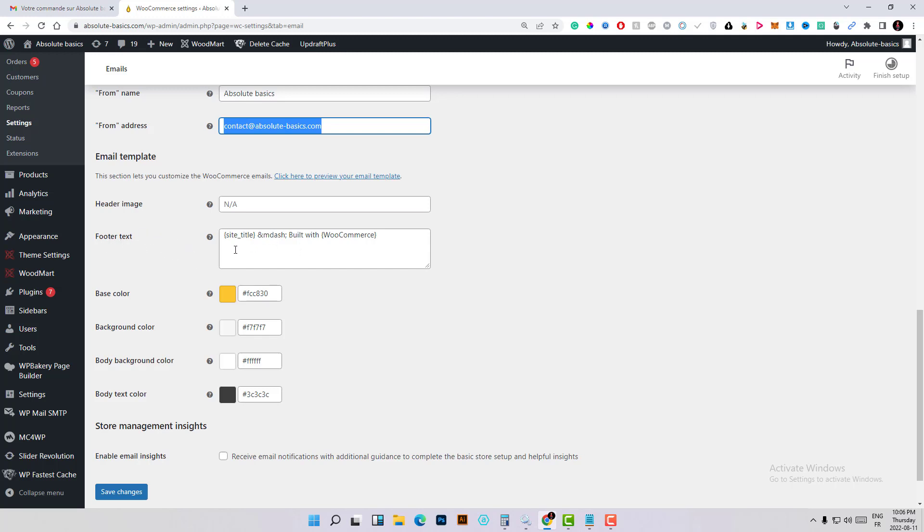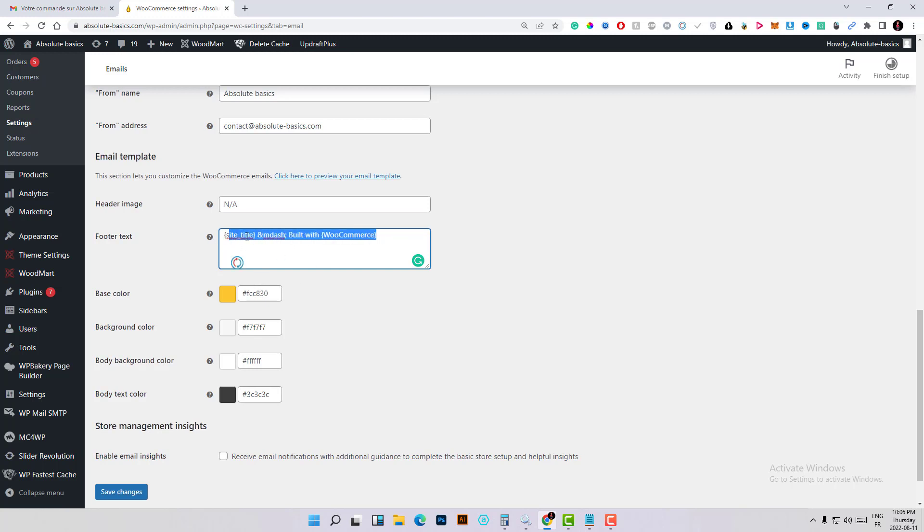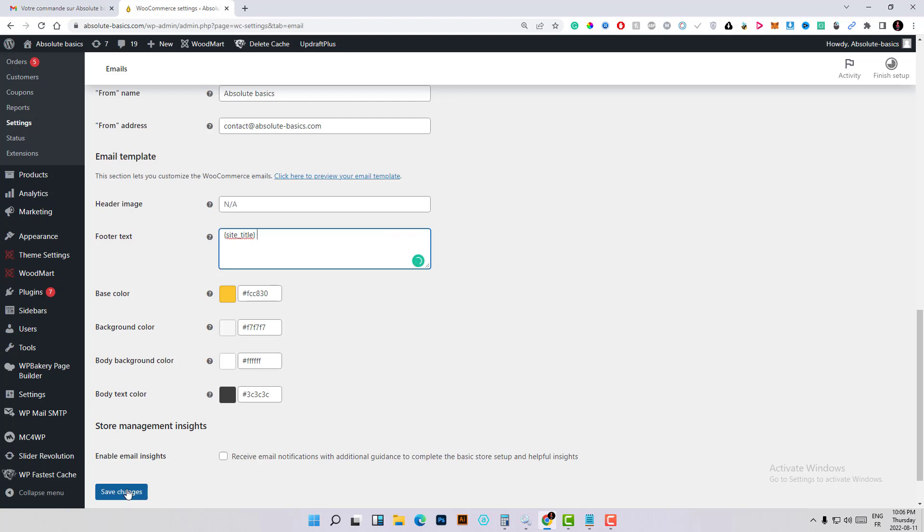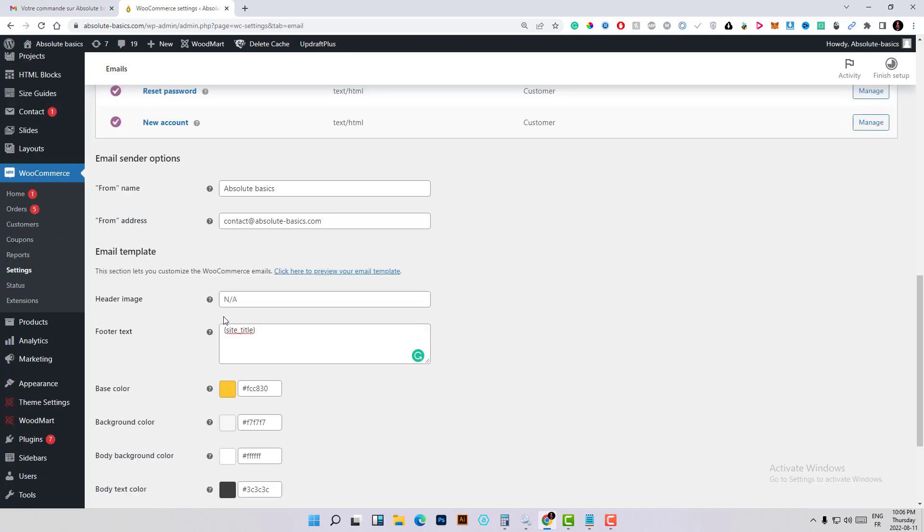Here you can put in the footer text that you want. The footer is such as my website title which is my brand name, and I have built with WooCommerce. You can put it here wherever you want. Let's delete the built with WooCommerce and just leave my website title. Here you can put in the color you like.